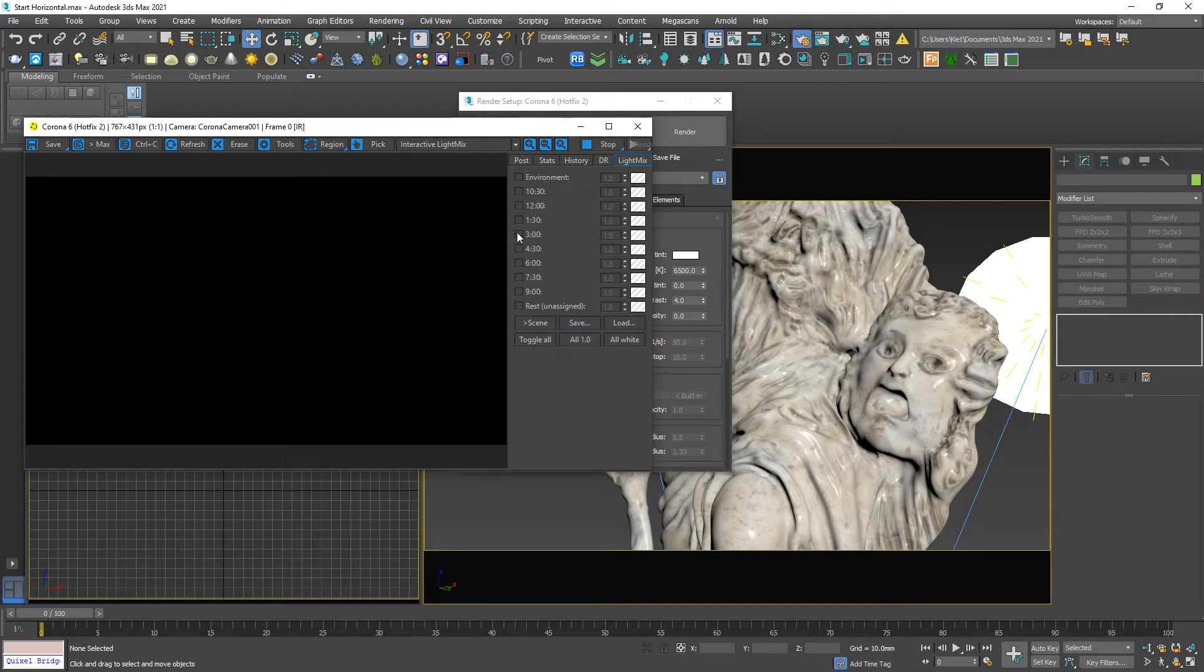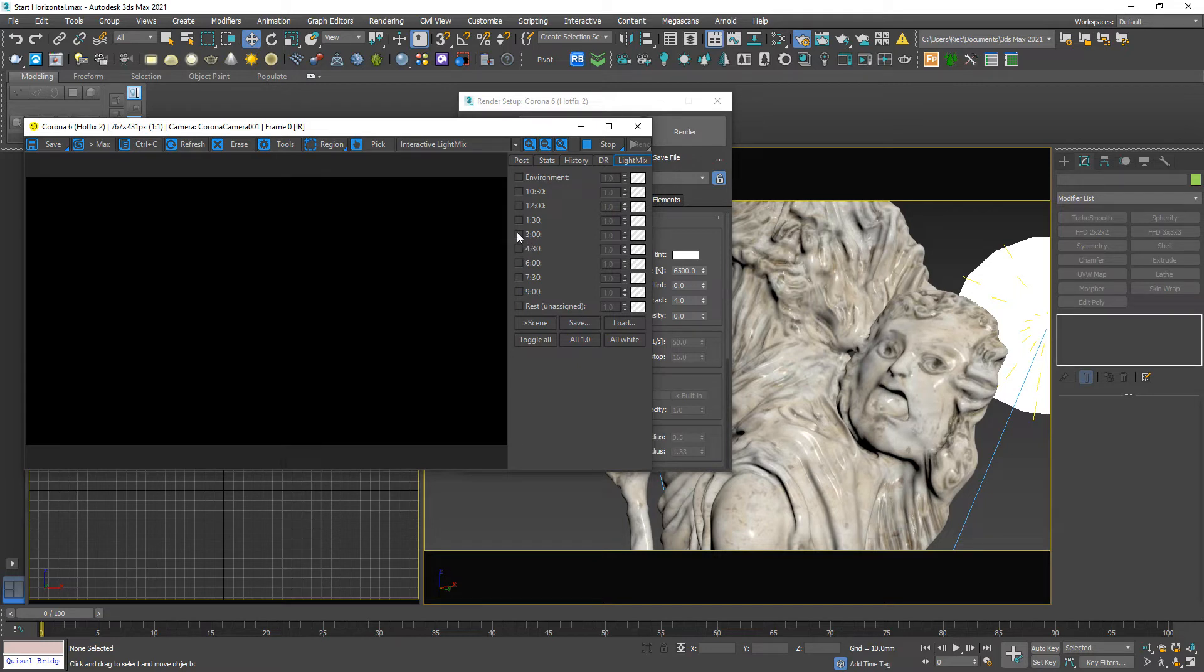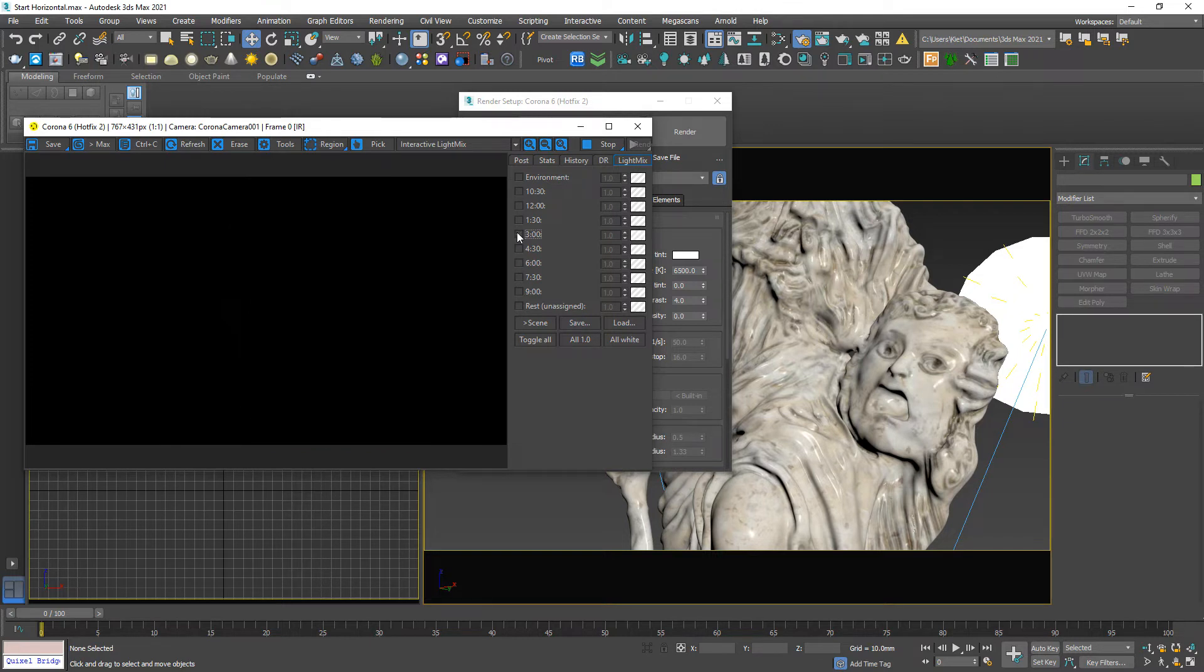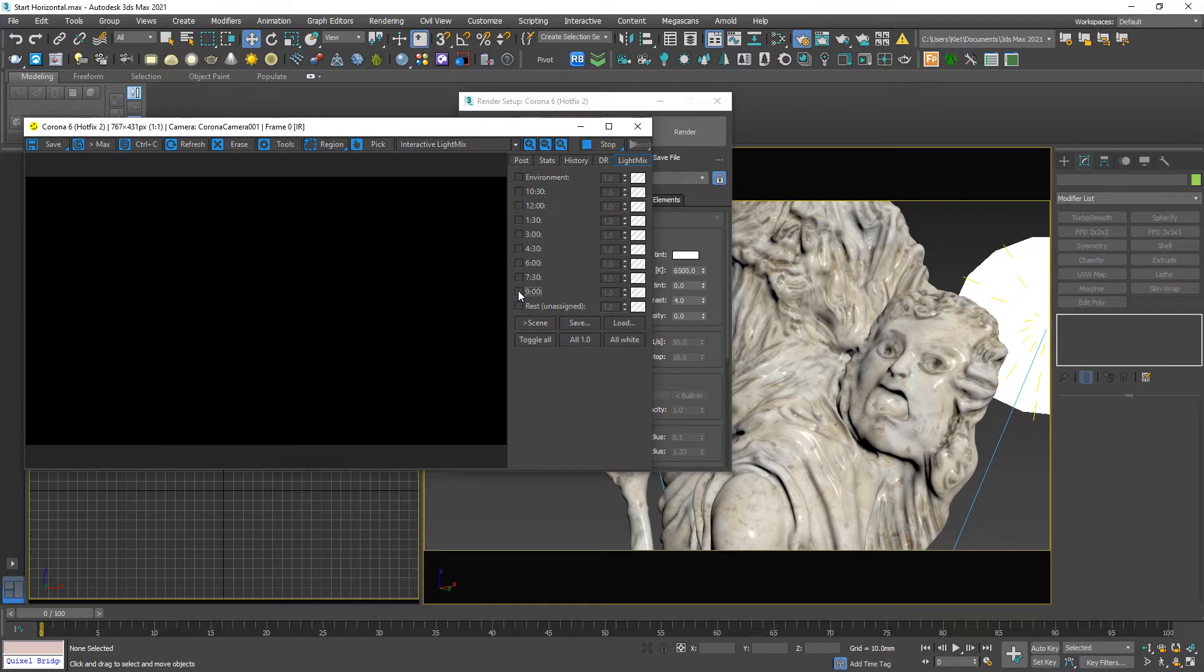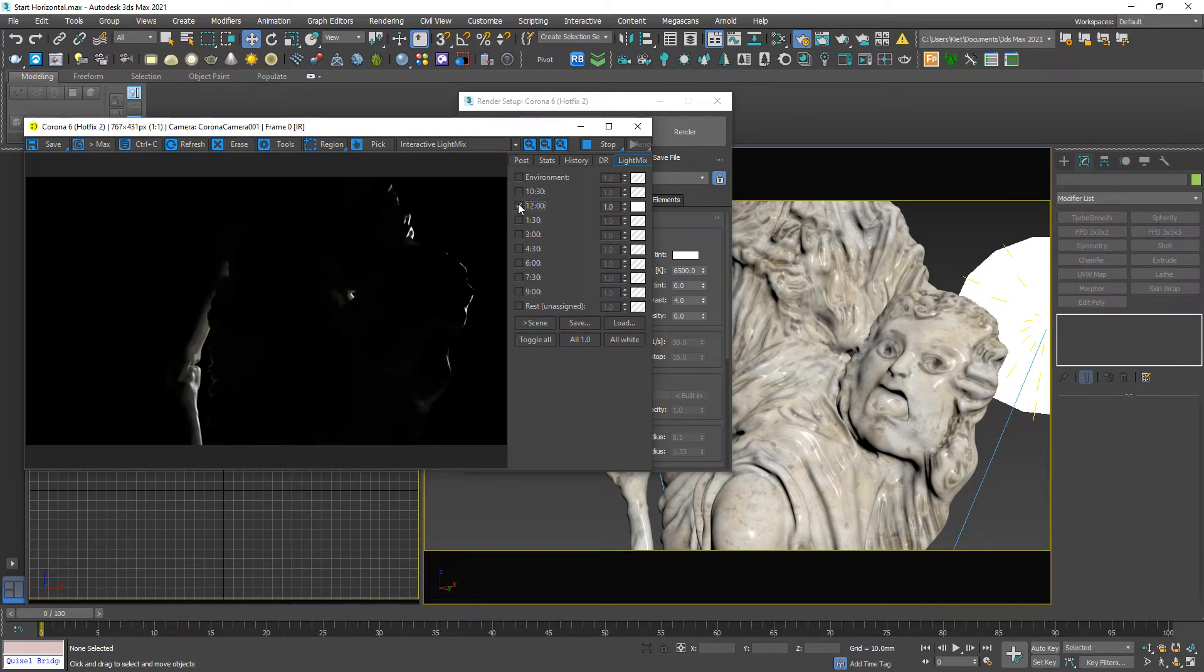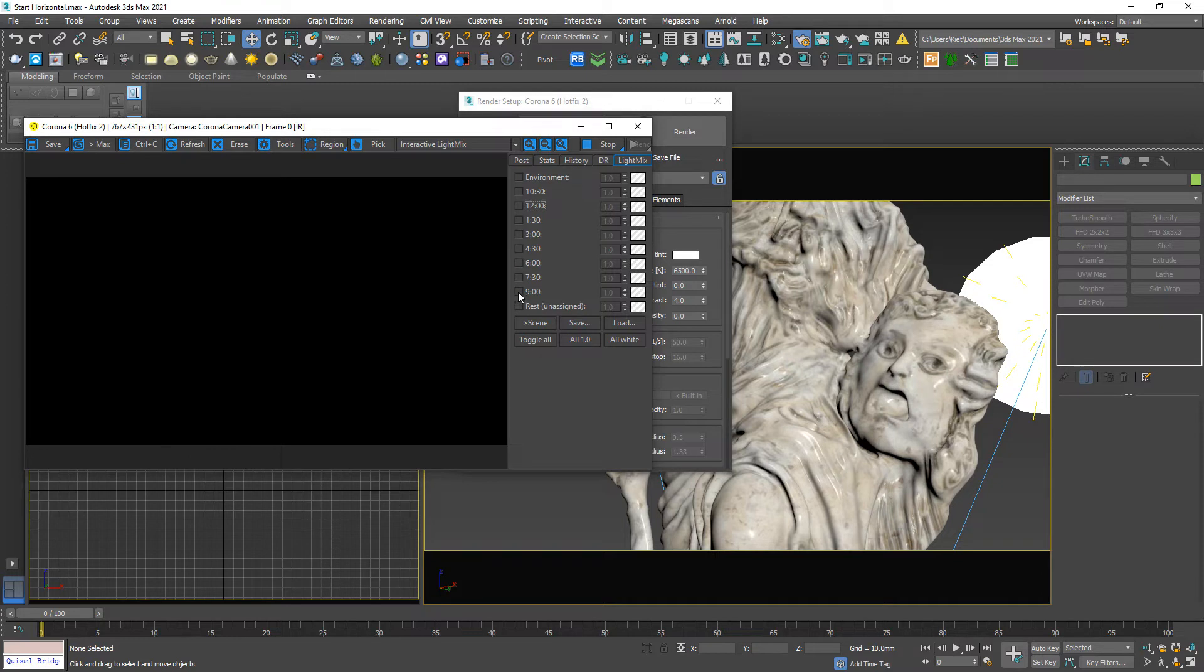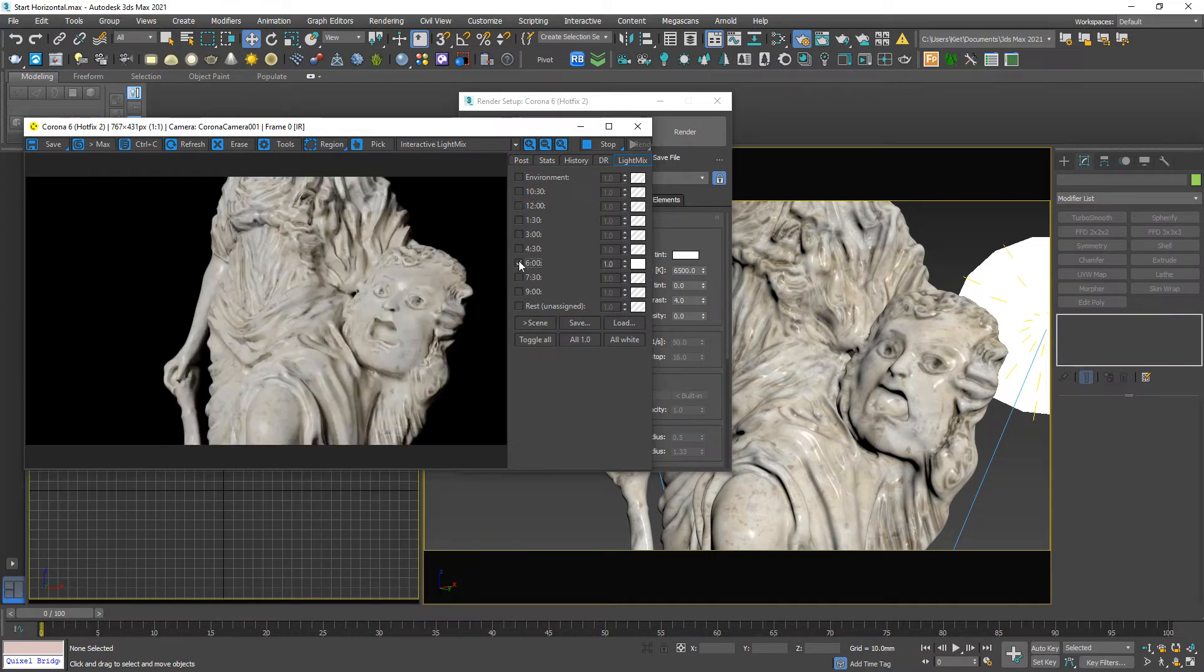So, I turn this one, 3 o'clock. And I want the light from the left. So, turn this one, 9 o'clock. Or, I want the light from behind. So, this one, 12 o'clock. Or even in front of, 6 o'clock.